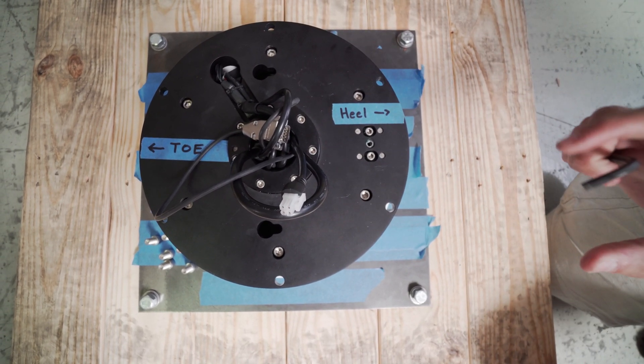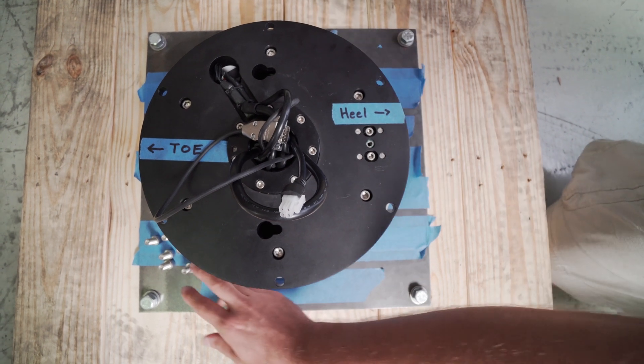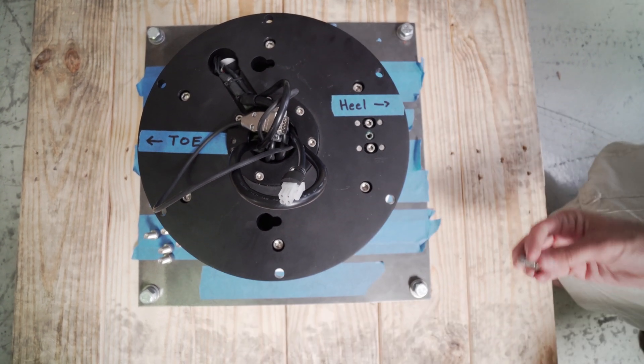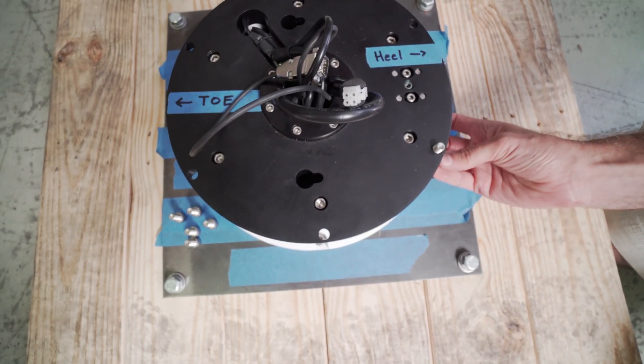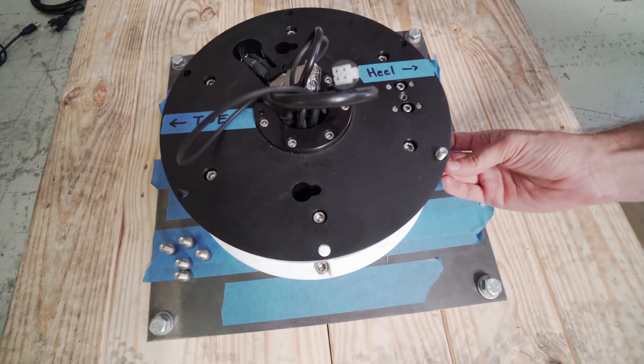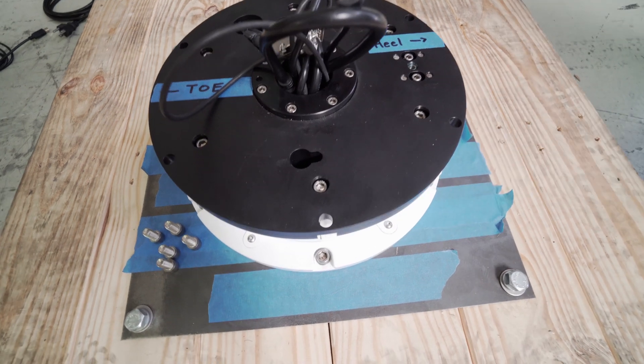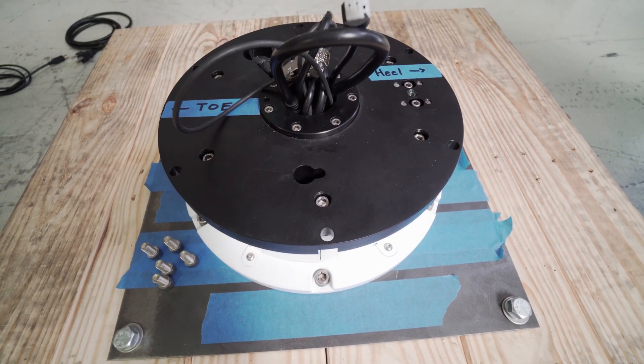Once you've engaged the fork in place, there are six screws around the perimeter that come in from the top which will engage in the bottom of the fork.